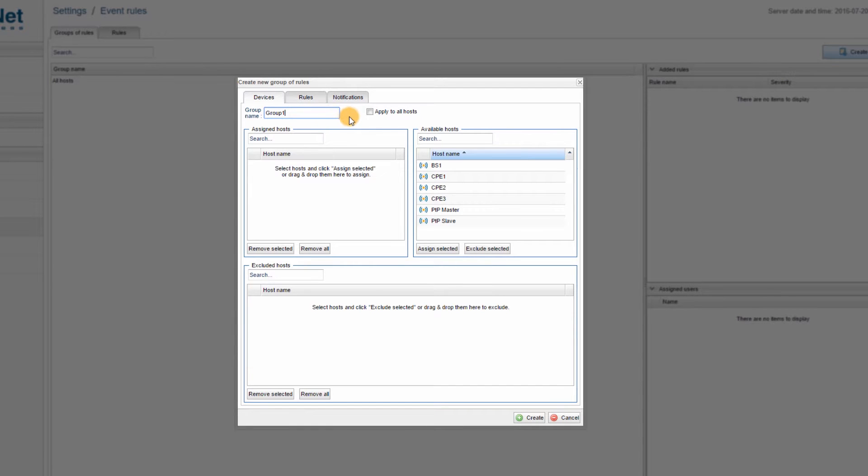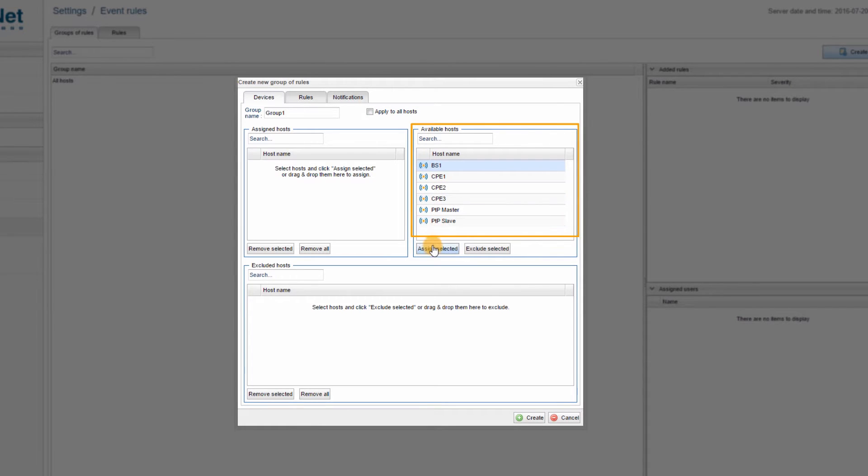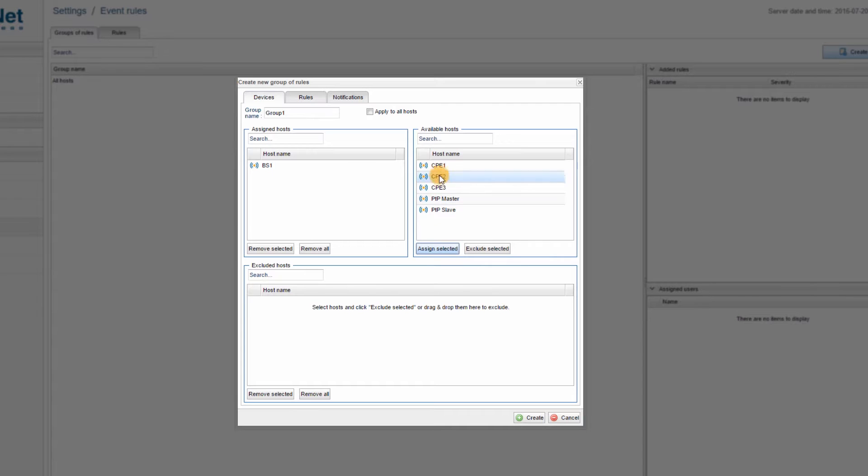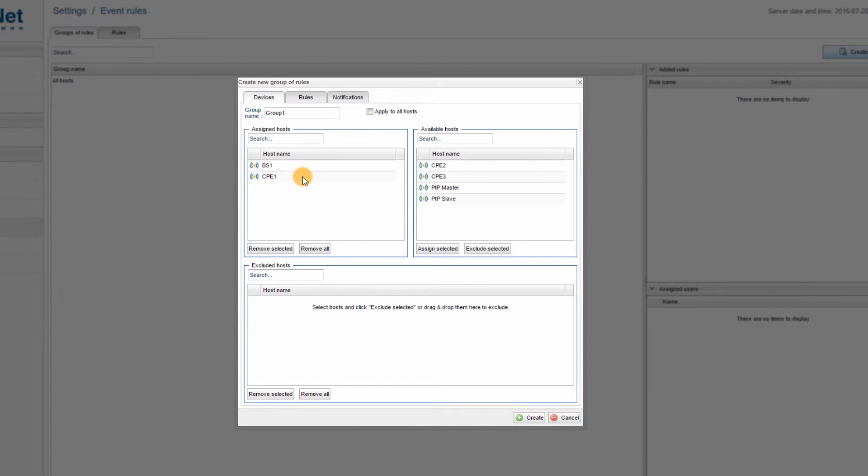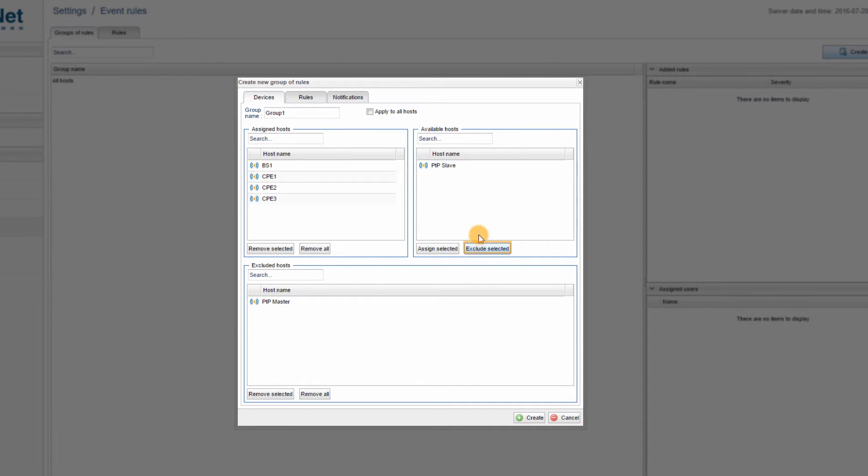Step 3: If you want all your devices to be added to the group, check APPLY TO ALL HOSTS. If not, select the devices from the AVAILABLE HOSTS section and then assign them to GROUPS using the ASSIGN SELECTED button or by clicking and dragging them to the ASSIGNED HOSTS window. I will assign BS1 and the 3 CPEs. You can also exclude hosts using the EXCLUDE SELECTED button. I will exclude P2P MASTER and P2P SLAVE.